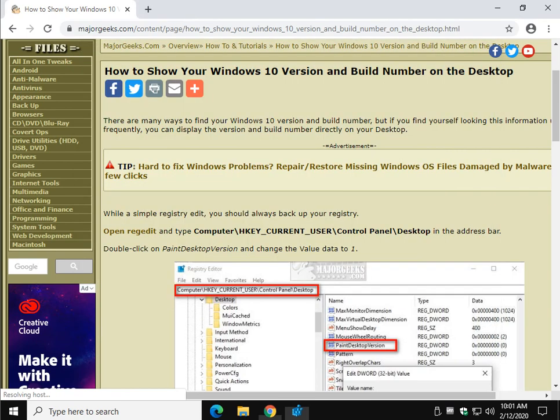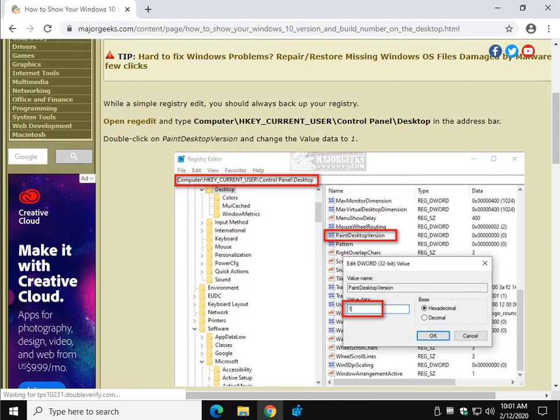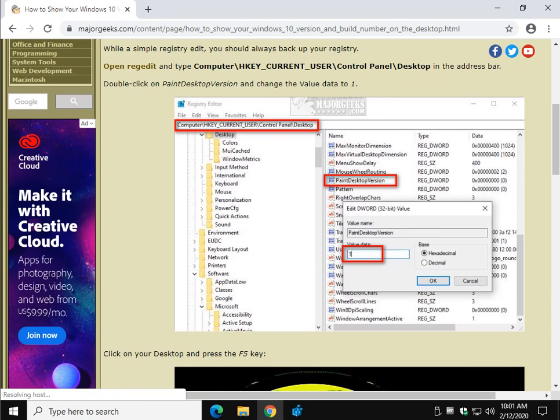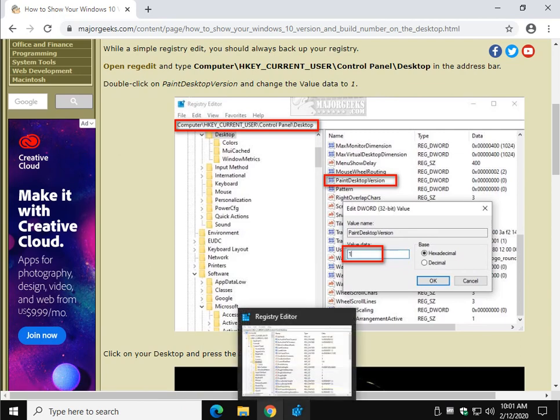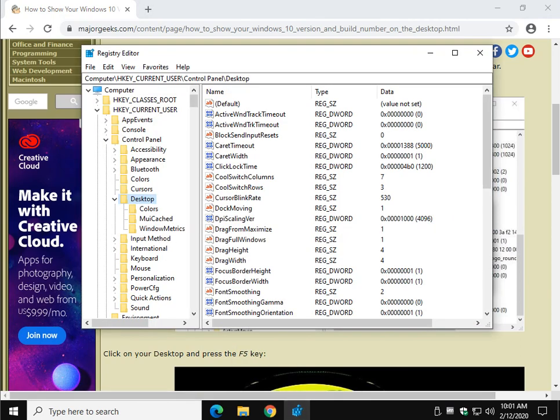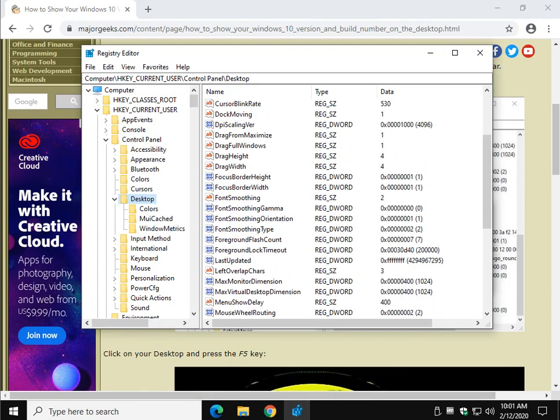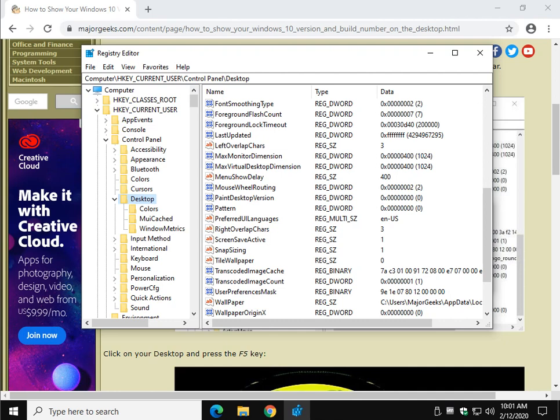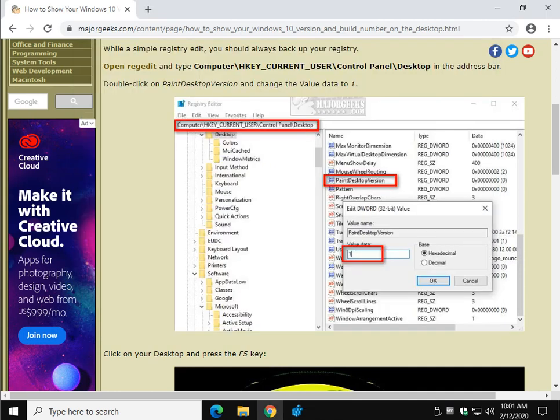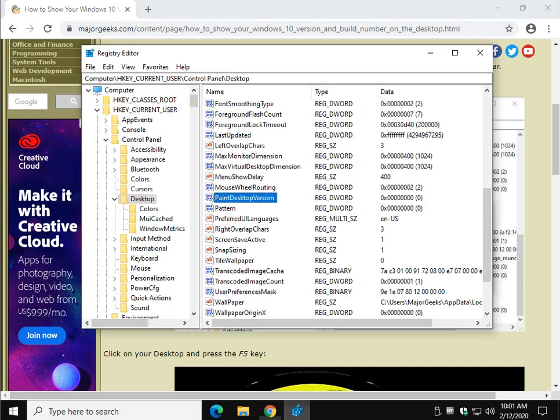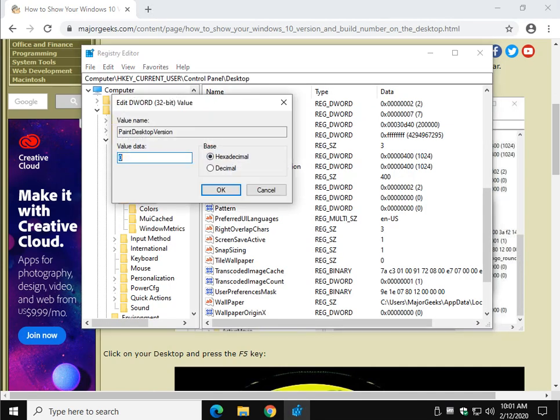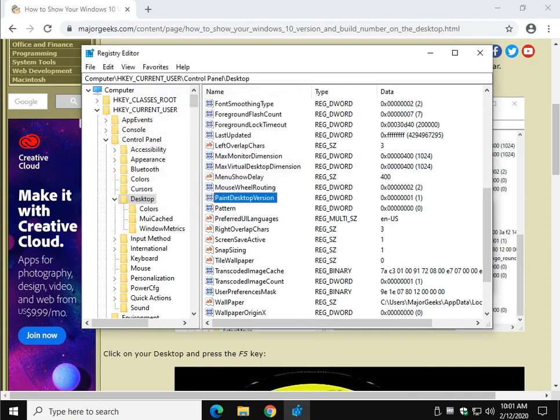Now that we're here, we just have to change one thing, and then we can change it back if you change your mind. We're looking for PaintDesktopVersion over here on the right side. It's alphabetical. Get down to, there's PaintDesktopVersion. You can see your number is zero. What we want to do is change it to a one. Go ahead and double click PaintDesktopVersion, change it to a one, click OK.